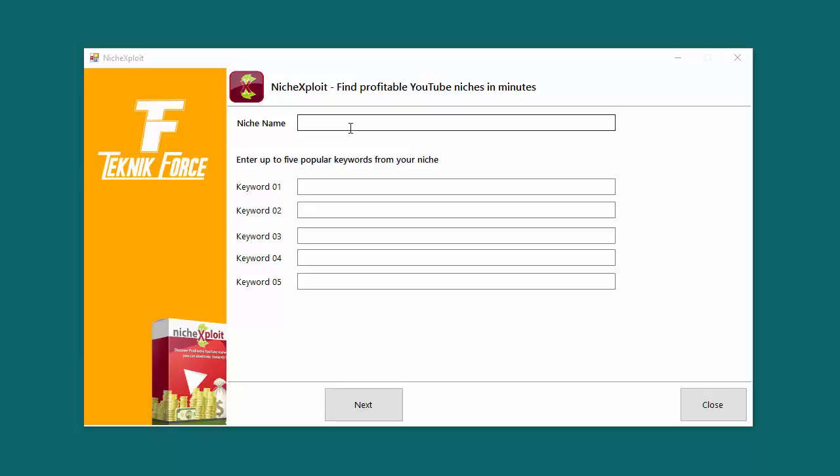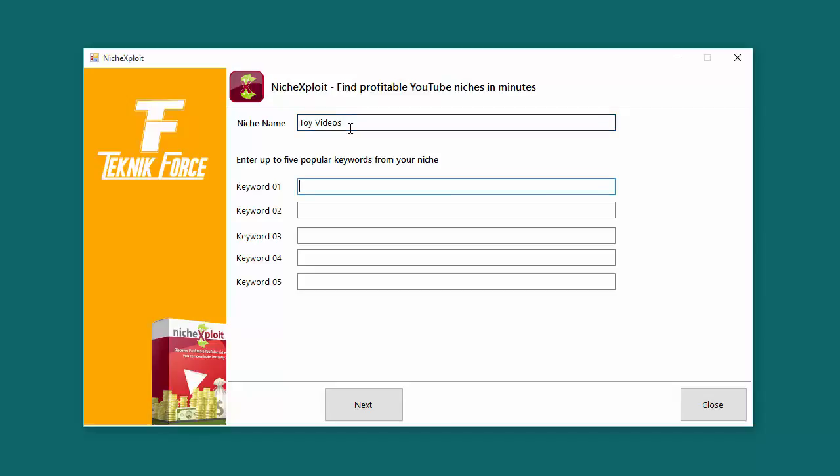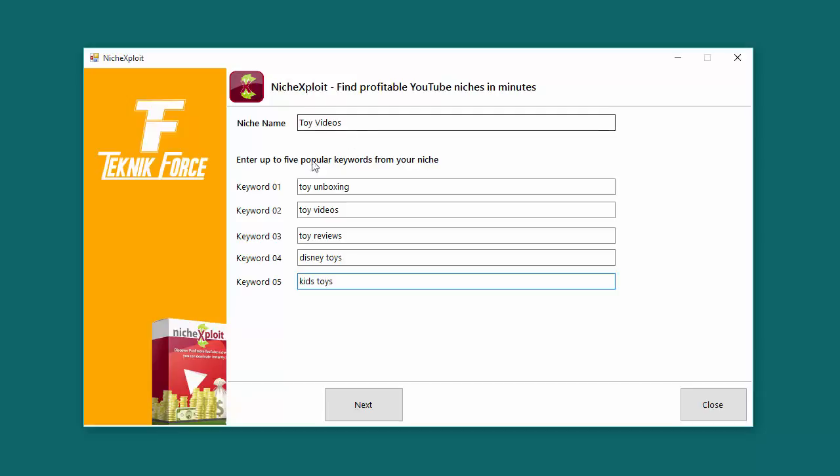So let's get started and see how this software works. The first thing you need to give the software is a name for the analysis that you want to do or for the niche. So I'm going to go with, for example, I want to analyze toy videos and then I need to put in a few keywords from the niche that I want to target. So I can put in a few keywords. I'm going to put in about two or three. Okay, so I've got the keywords.